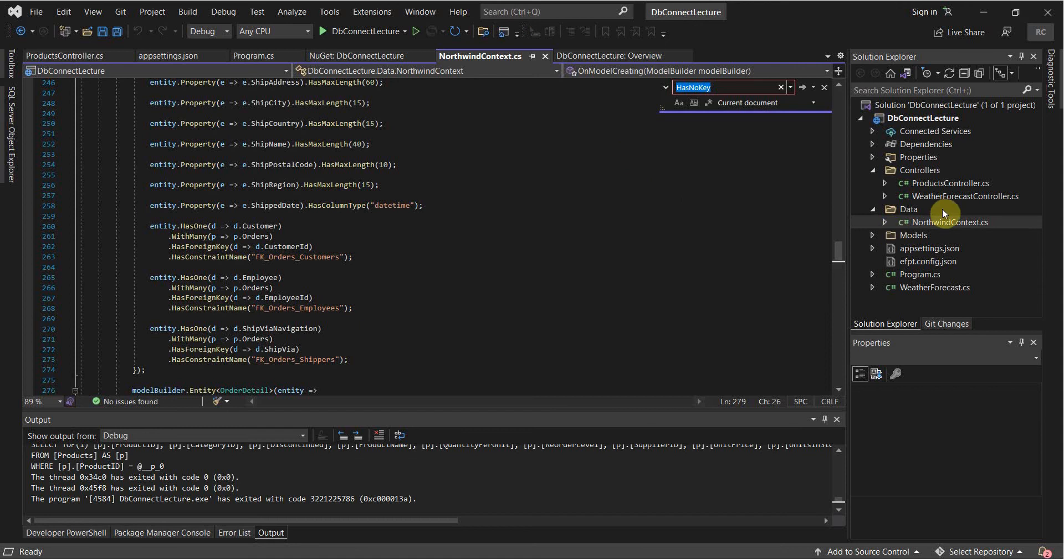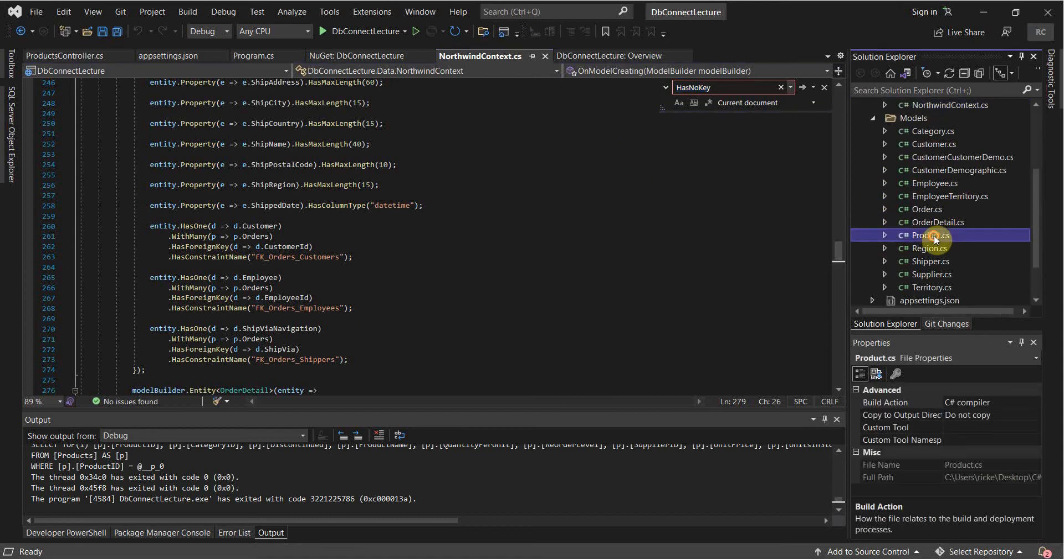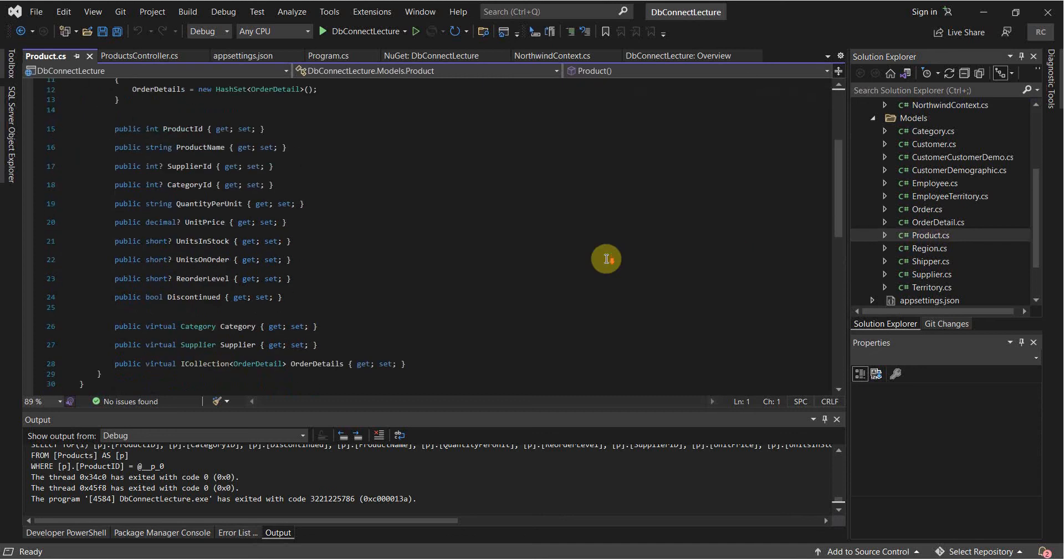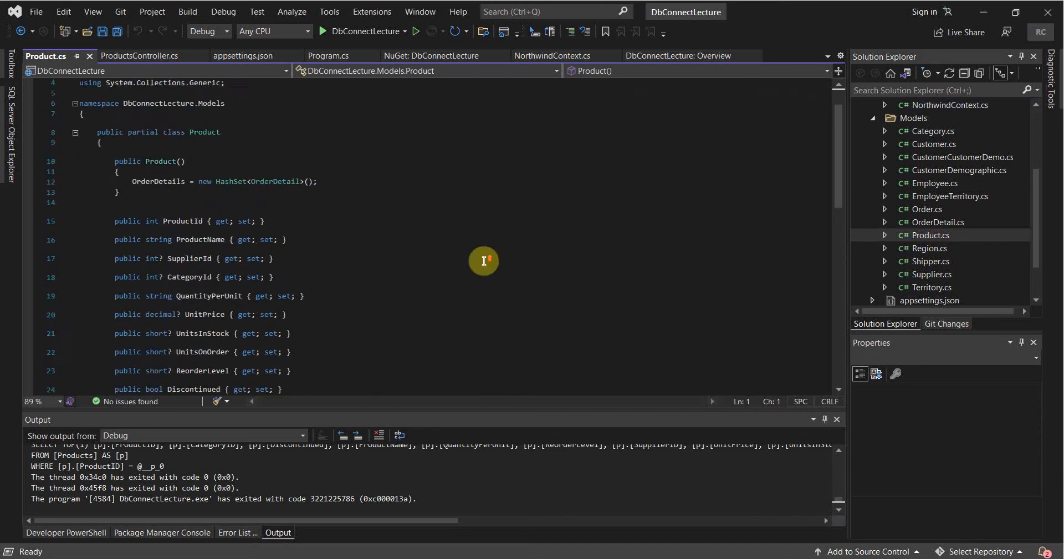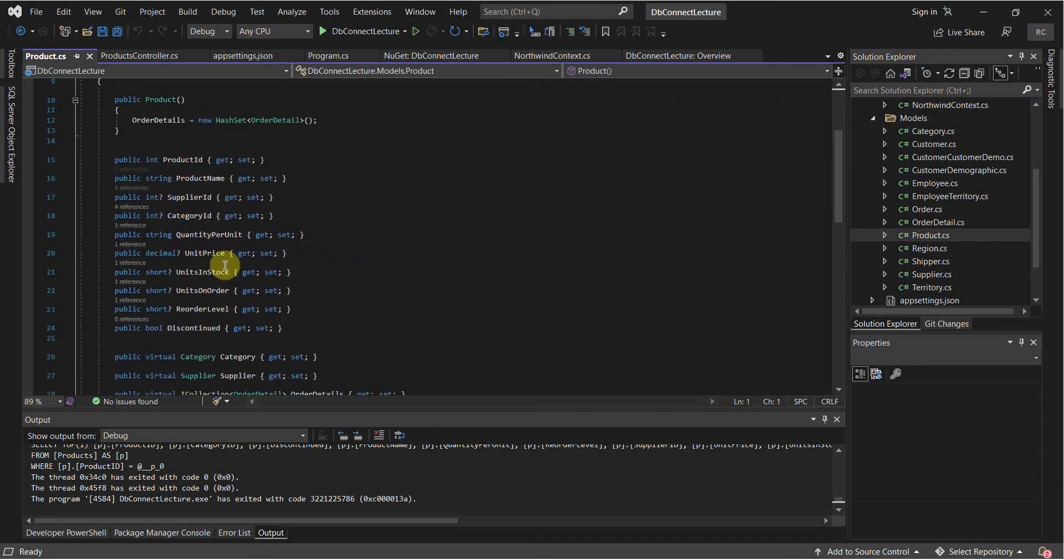Also if you already have your models, so let's look at our products model here. If you have your models and you try working with them later down the road, you may have to cast some values into these here.